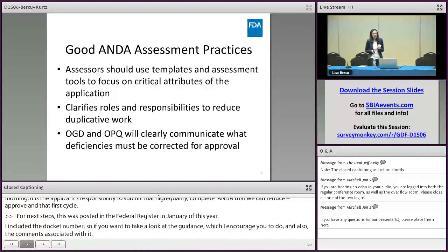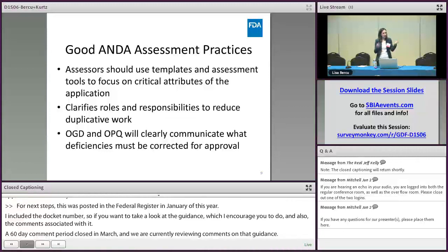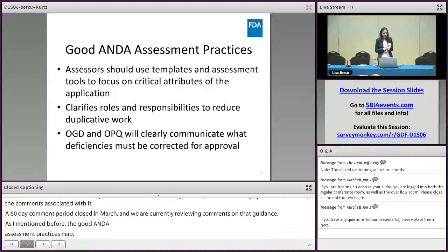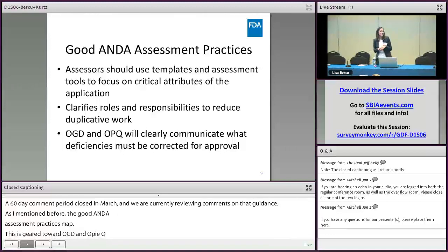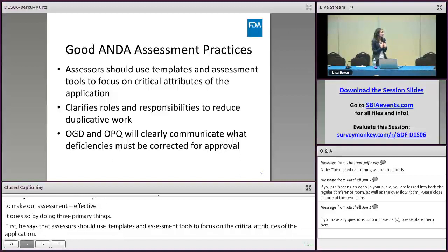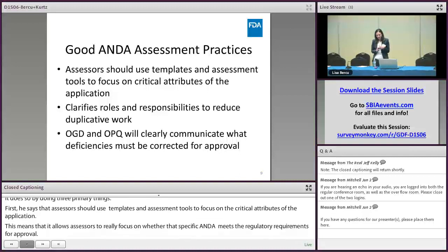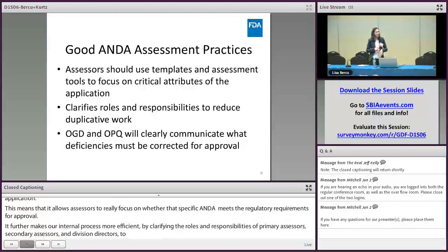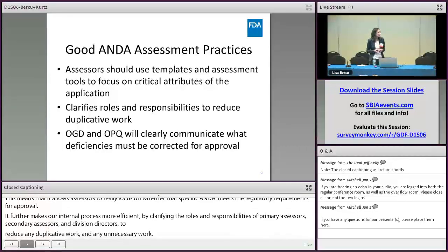The Good ANDA Assessment Practices MAP is geared towards OGD and OPQ to make our assessment practices more efficient and effective, and it does so by doing three primary things. First, it says that assessors should use templates and assessment tools to focus on the critical attributes of the application, allowing assessors to really focus on whether that specific ANDA meets the regulatory requirements for approval. It further makes our internal process more efficient by clarifying the roles and responsibilities of primary assessors, secondary assessors, and division directors to reduce duplicative and unnecessary work. Finally, it makes communications more effective by emphasizing that OGD and OPQ will clearly communicate what deficiencies must be corrected for an ANDA to be approved.